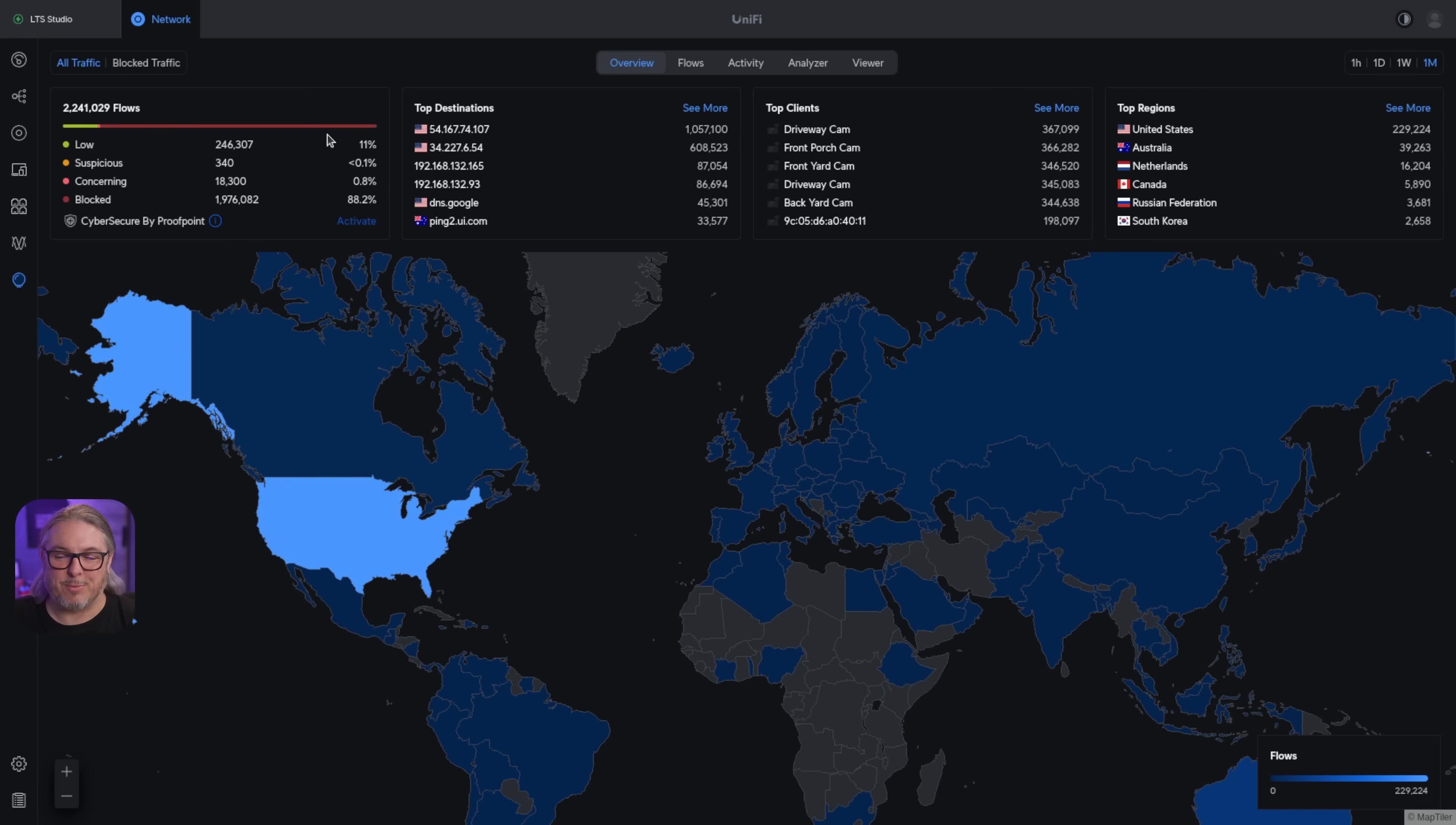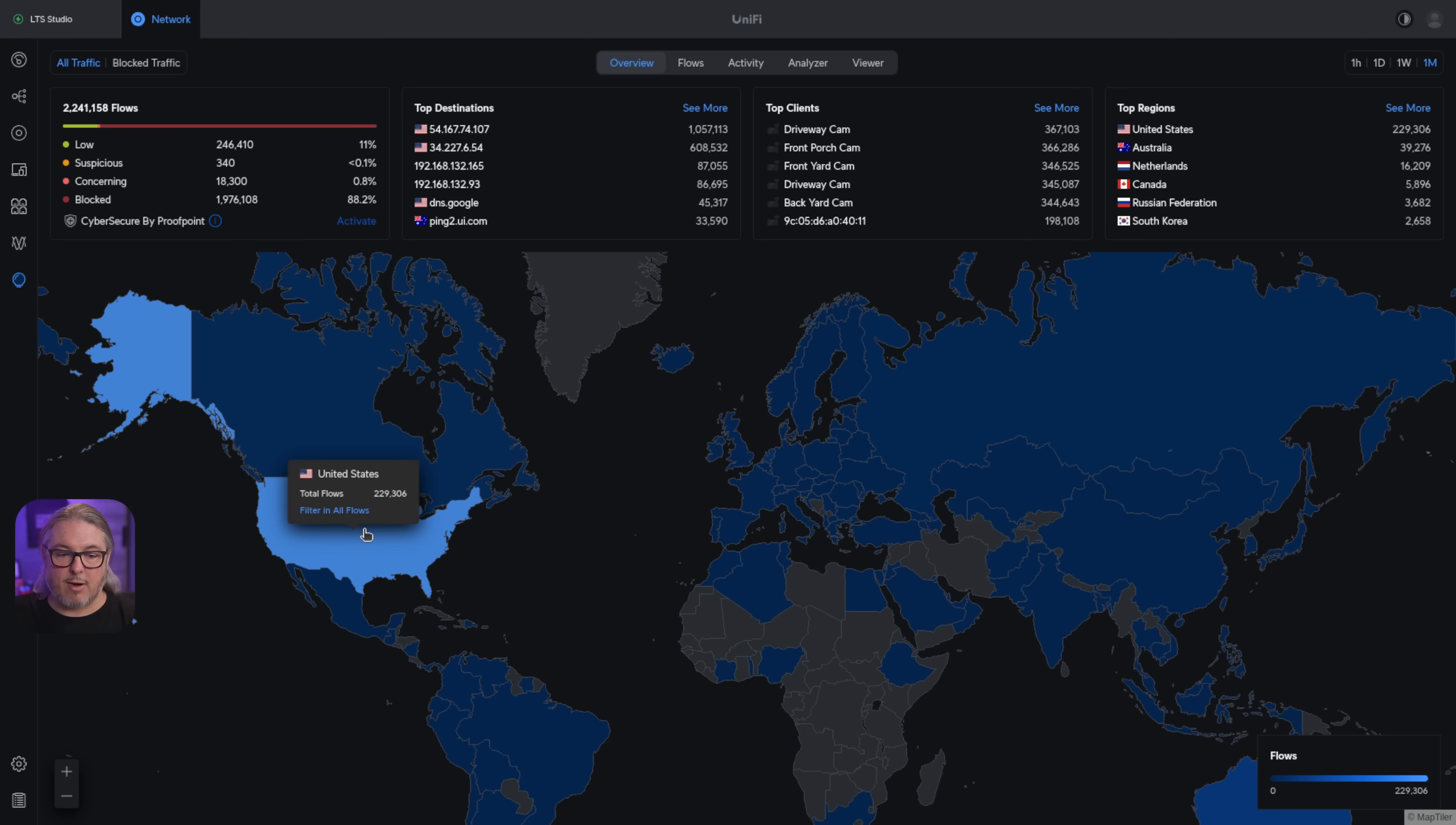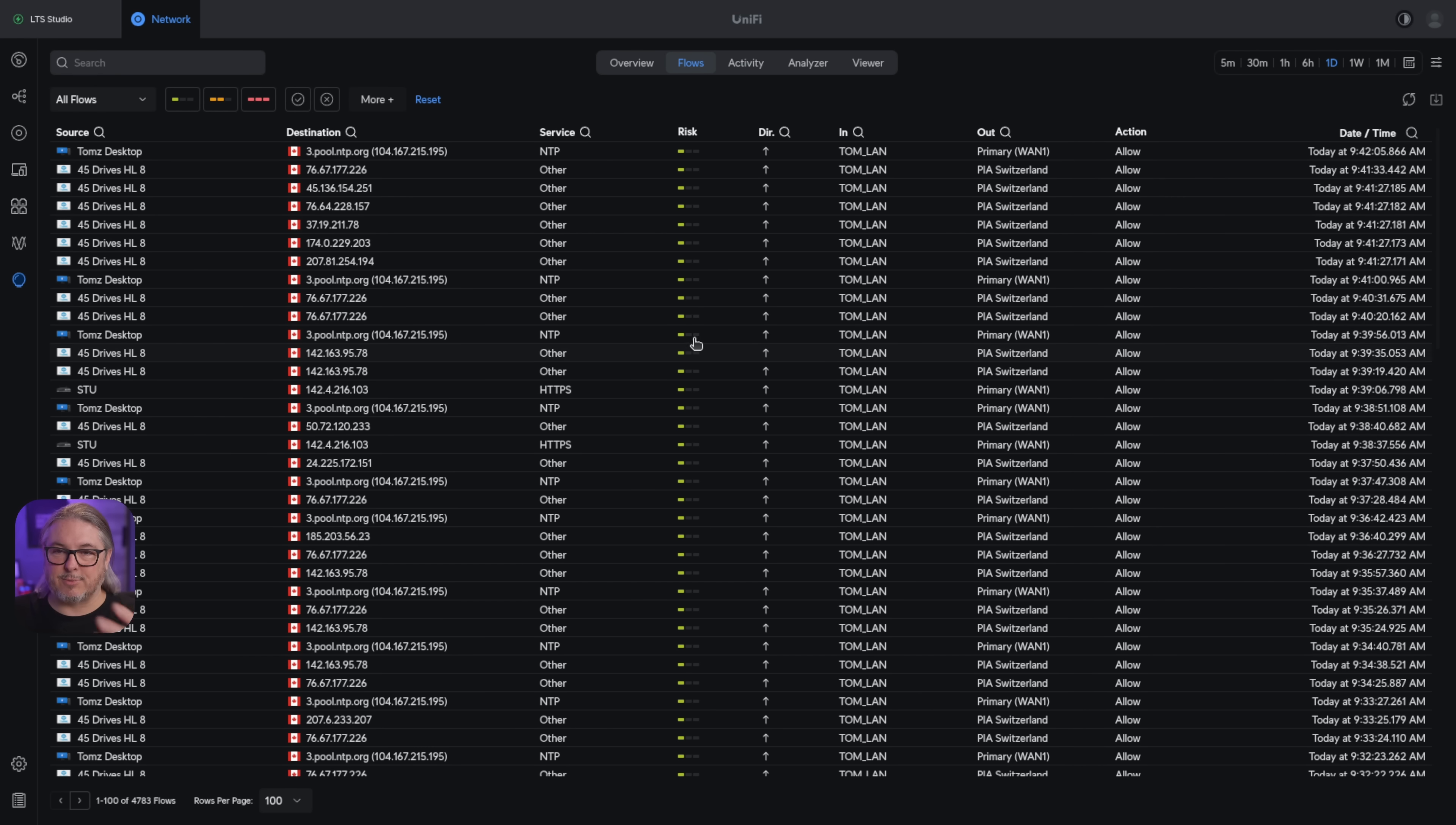It's sorted right now to one month showing all the top destinations, top clients, top regions, but then we can go one week, one day, or one hour. The important thing to note here, and this is throughout looking at all the flows, these options, especially the one month one, can be very taxing on the system if you have a lot of data. This is UDM Pro SE, and it still has some pausing when I'm looking at things from one month.